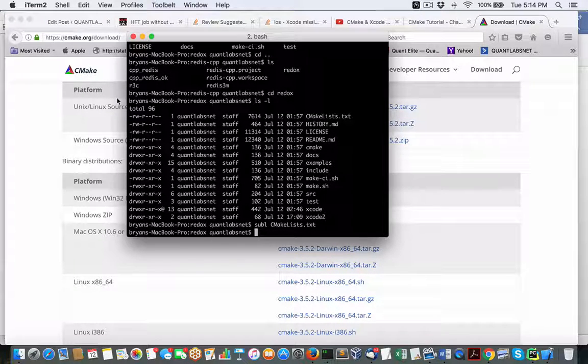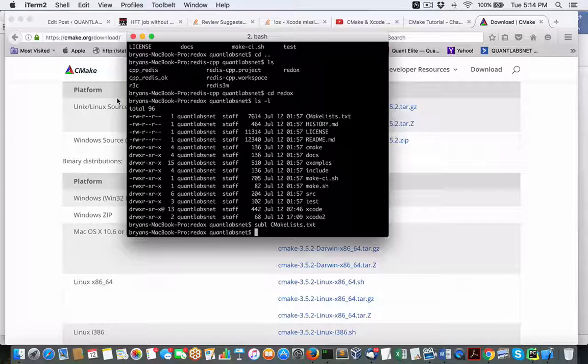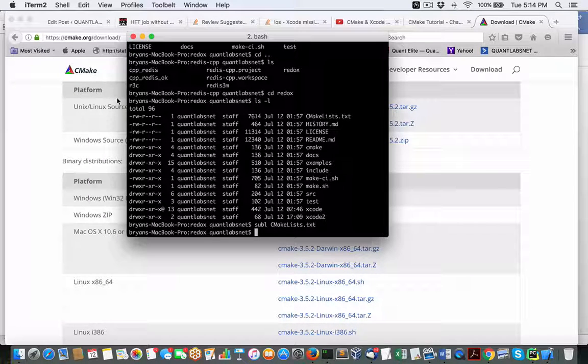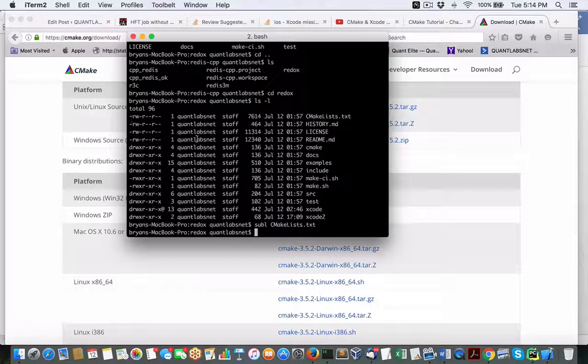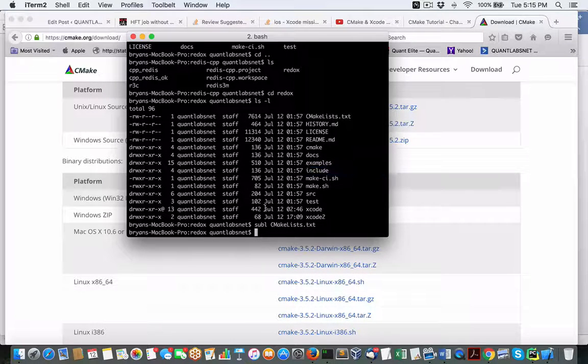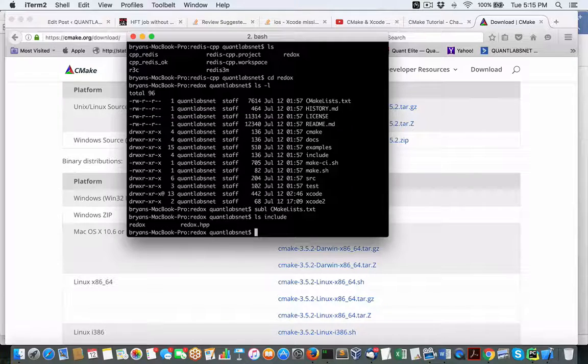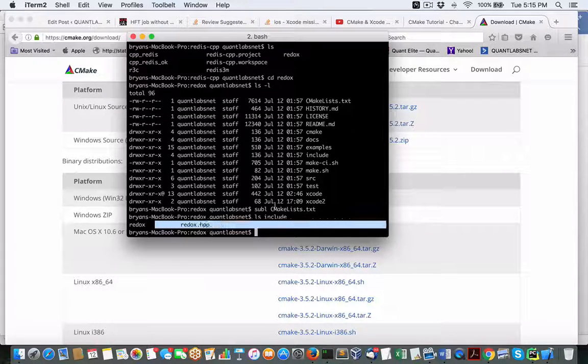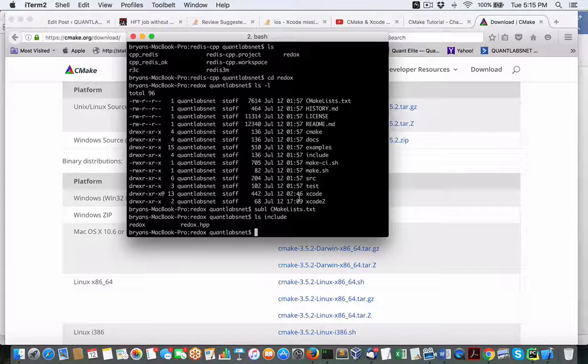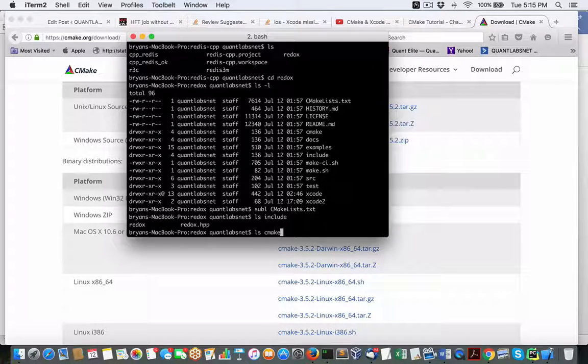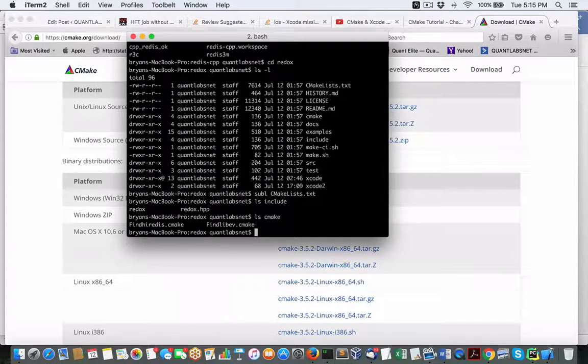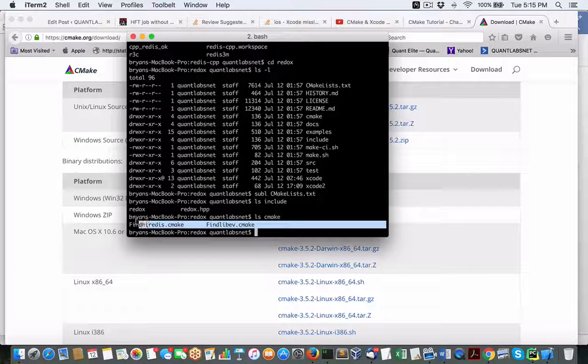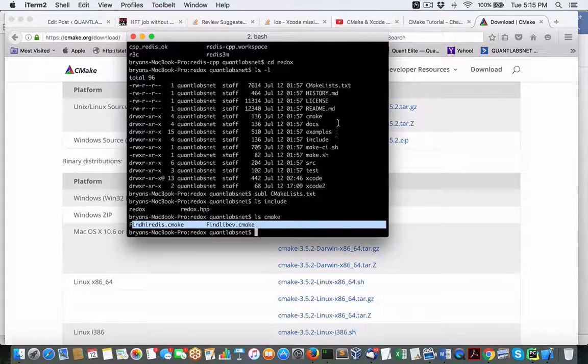And basically, what you can do here is you've got, as you can see here, an include directory. Obviously, that's going to be all your include header files. You'll also have, let's see what's in the CMake file folder. So that's where maybe you have some artifacts for your CMake.